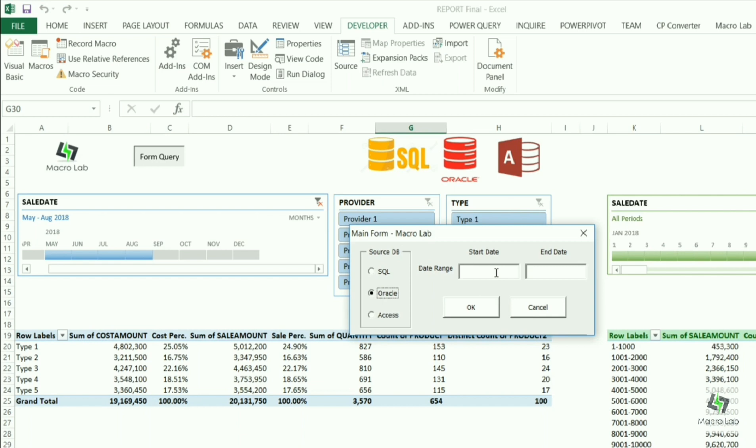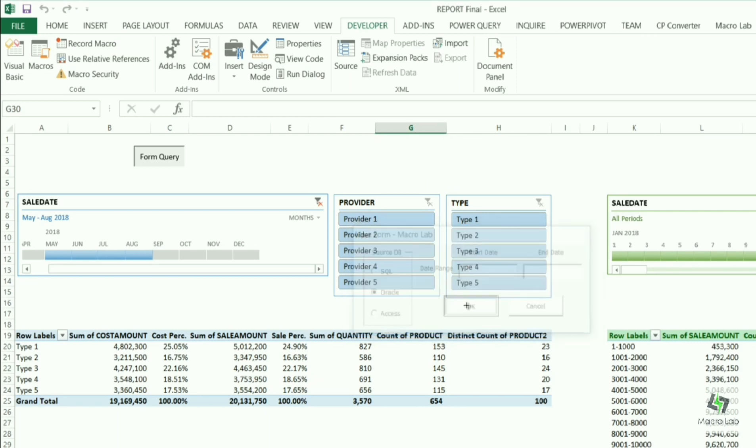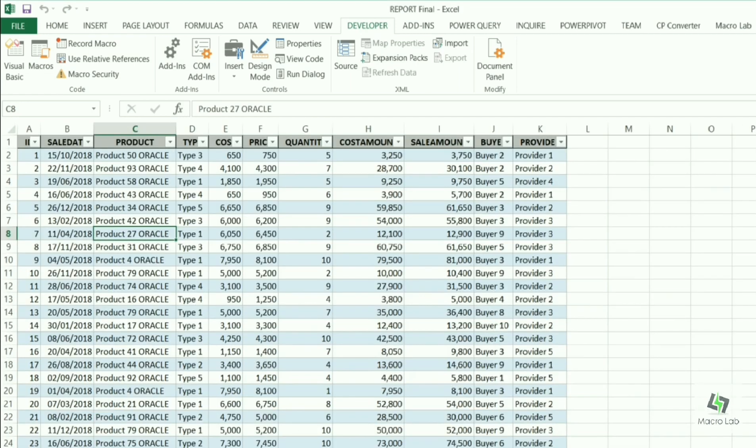Here please note that if we leave the range of dates empty, then data of the whole period is extracted into the Excel sheet, meantime refreshing all reports.